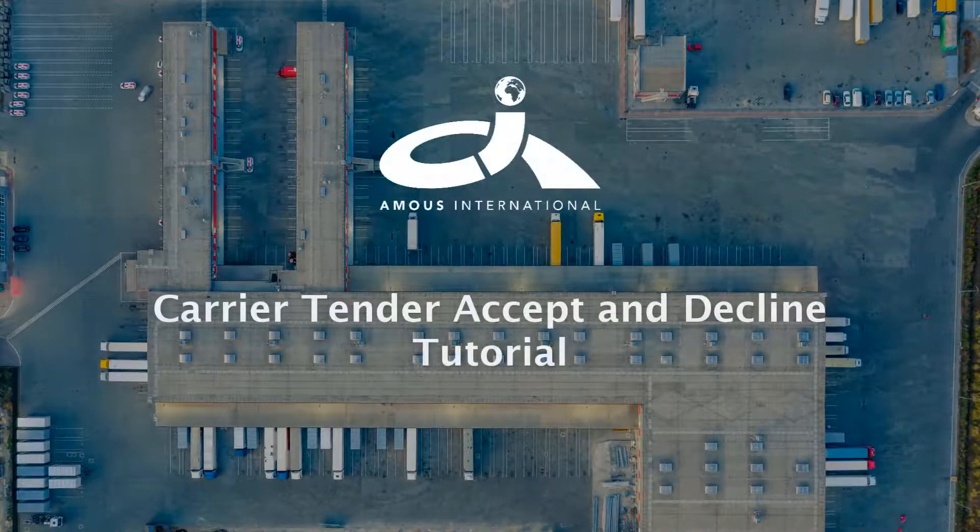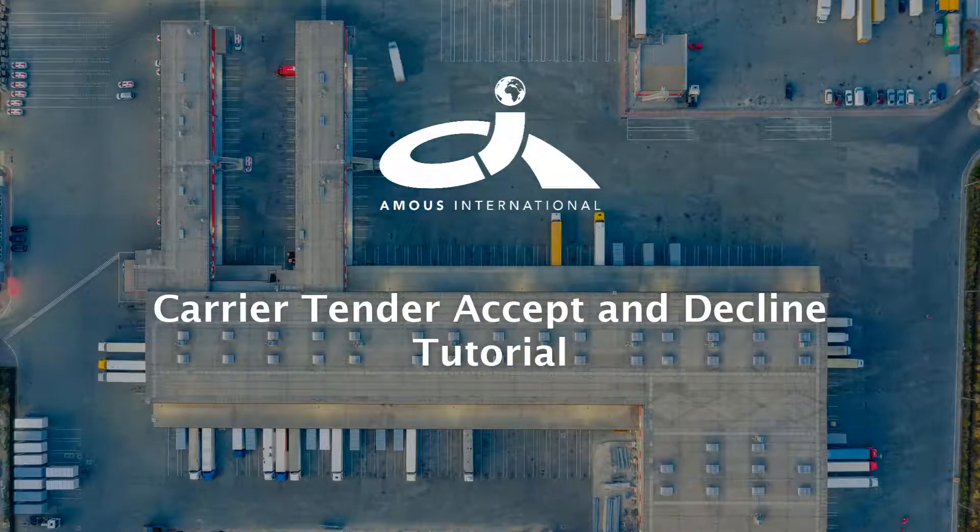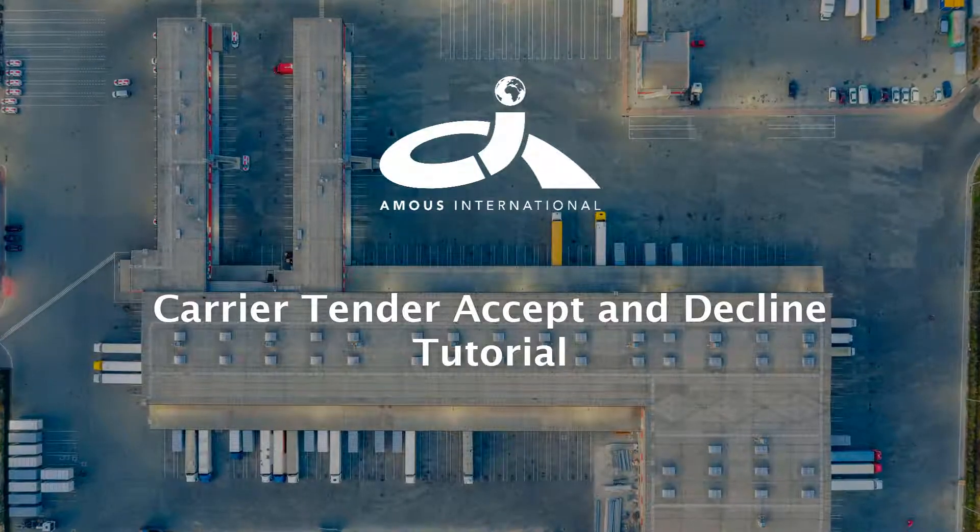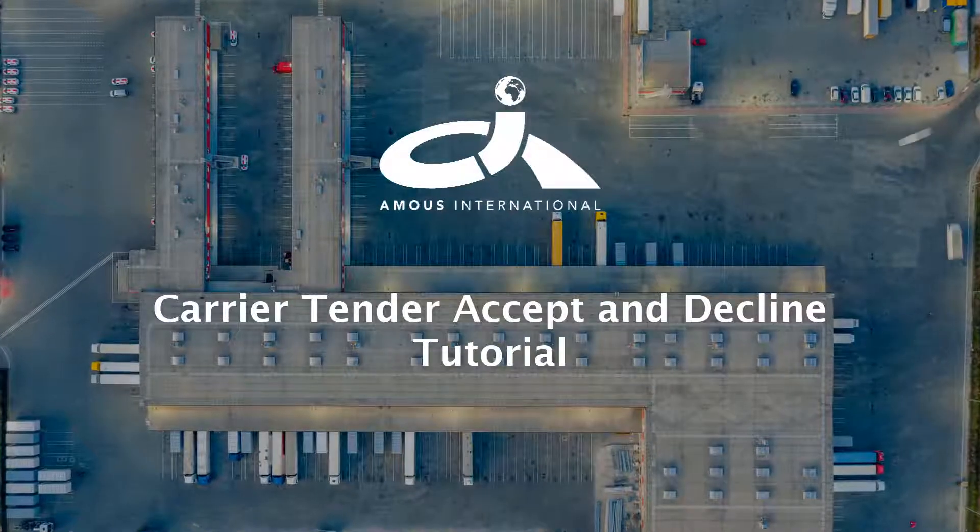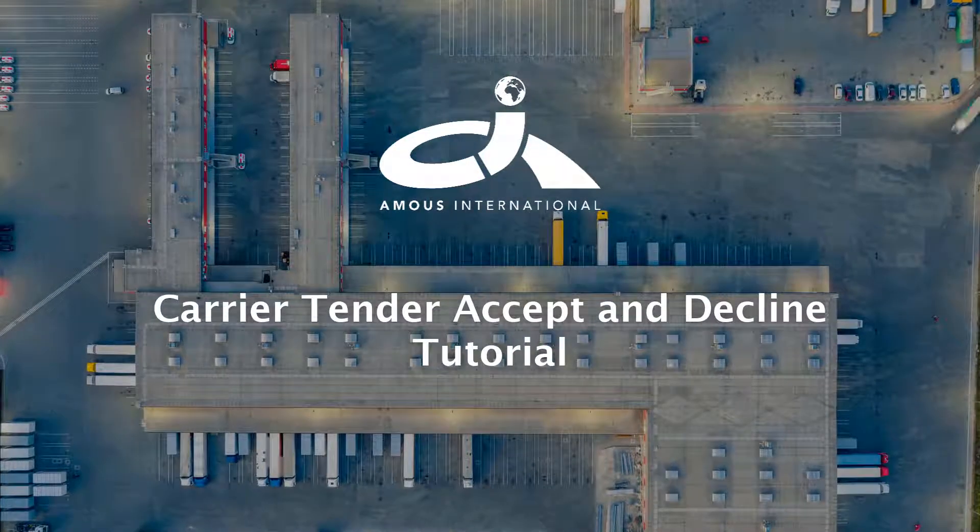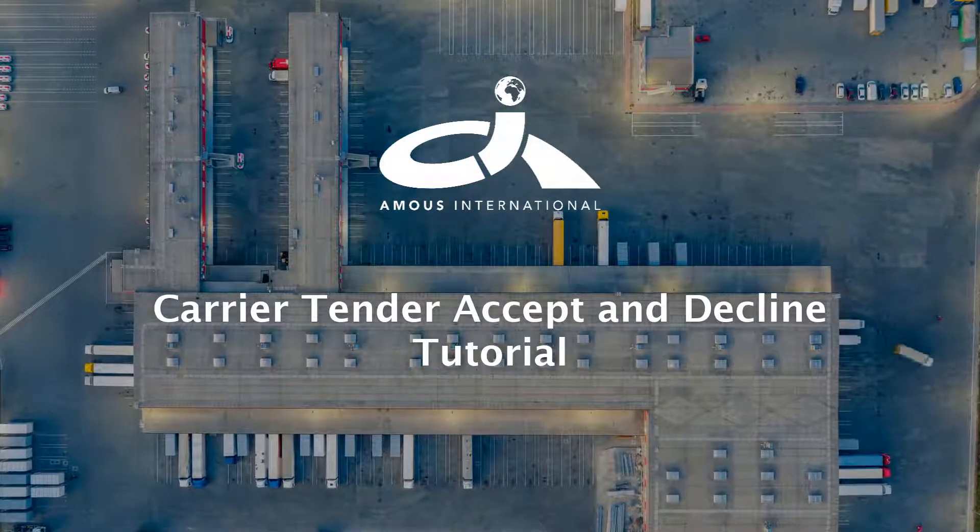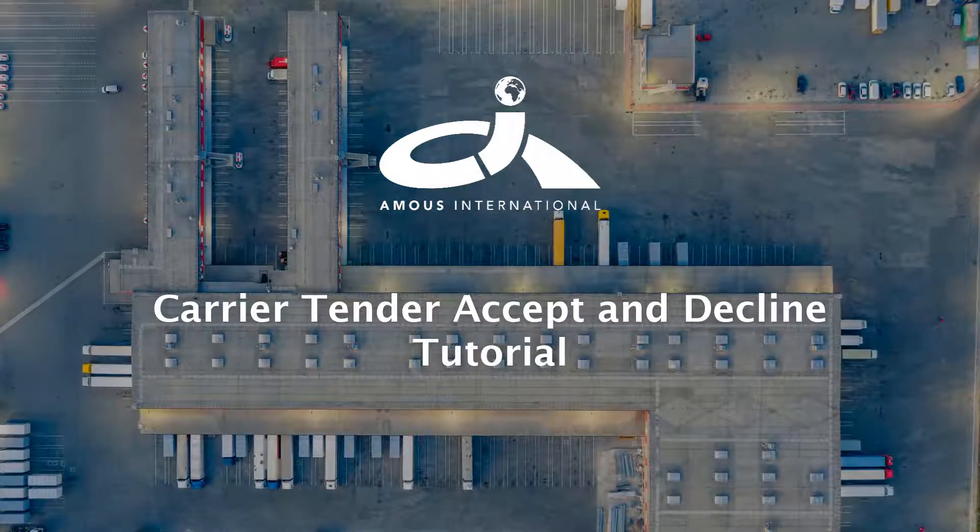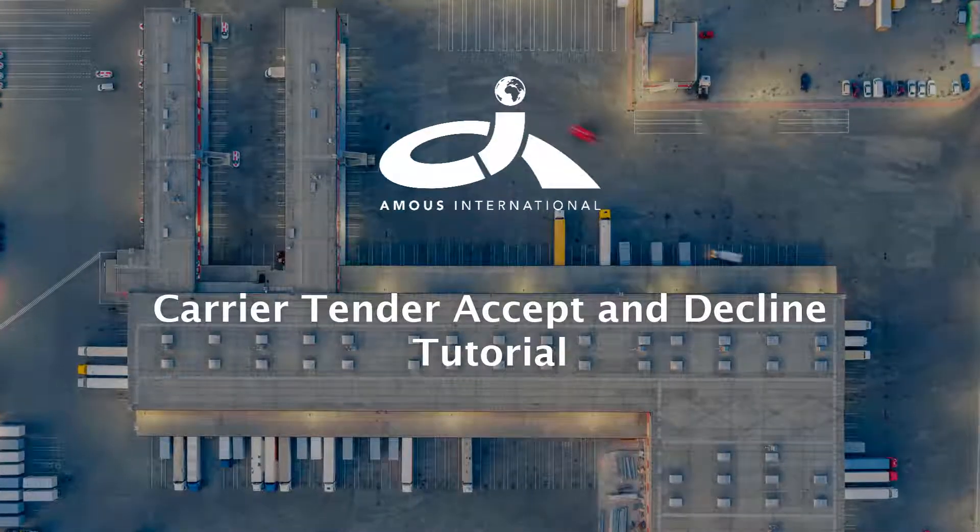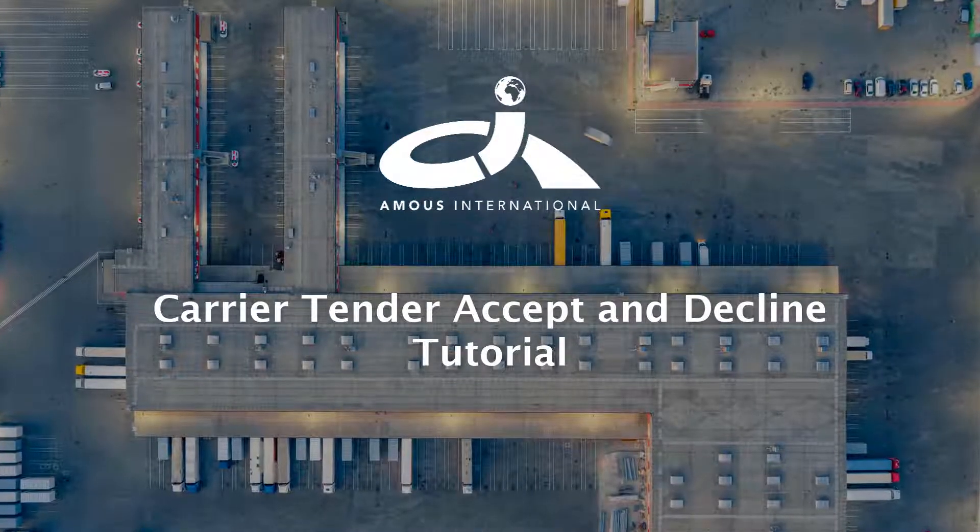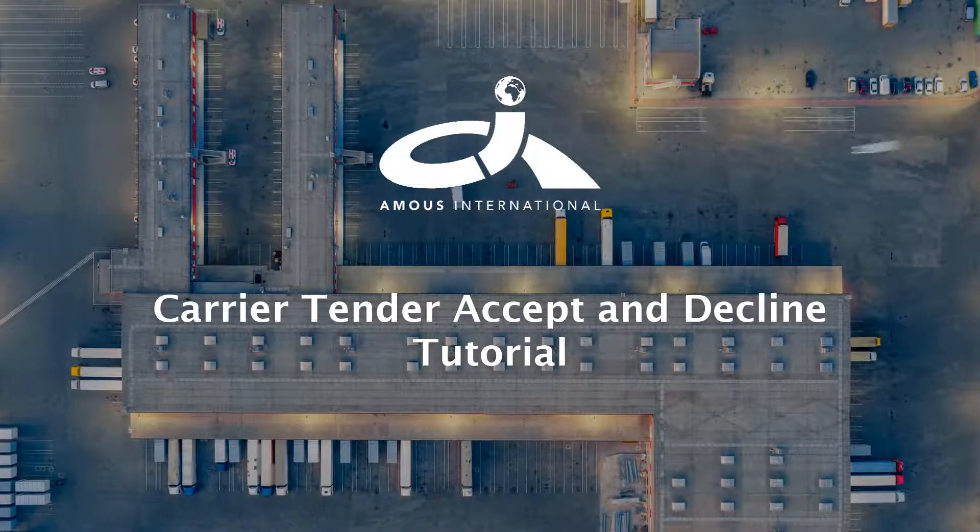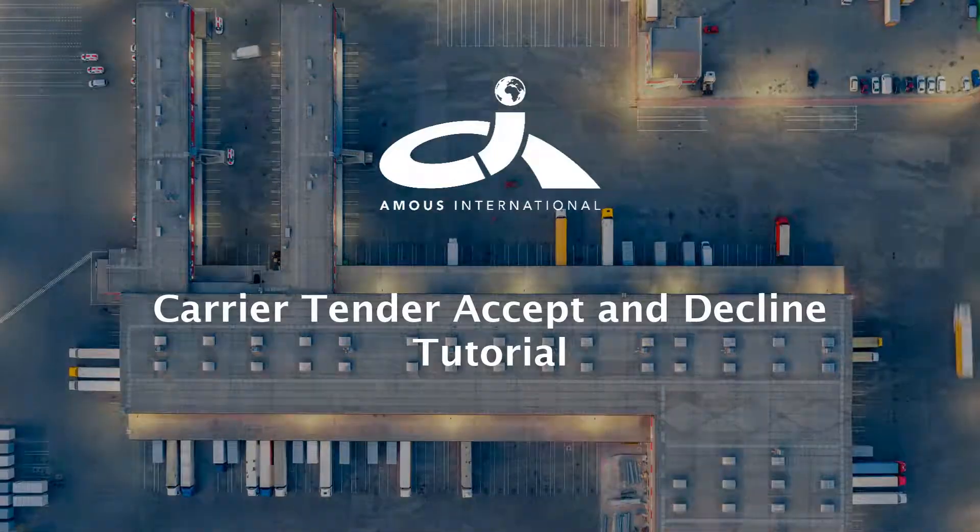Welcome to the tutorial video on how to use the Amos TMS Carrier Tender Accept and Decline form. In this video, we will cover the tender email, the information within the tender, and then the process of accepting or declining the load. Let's begin!